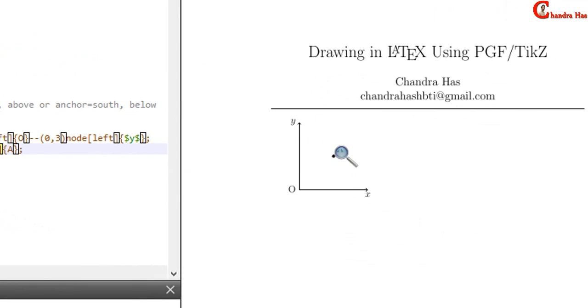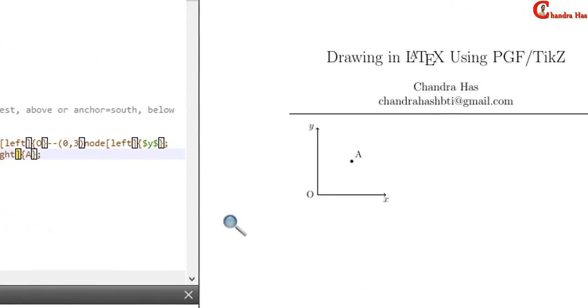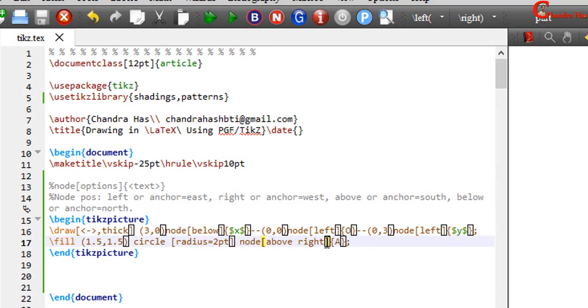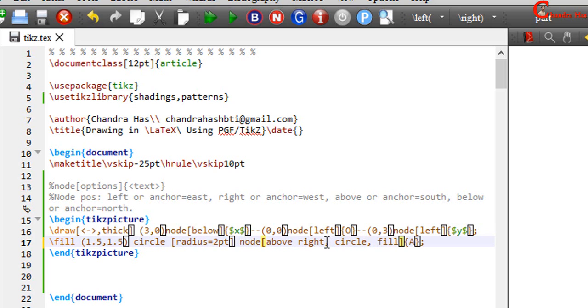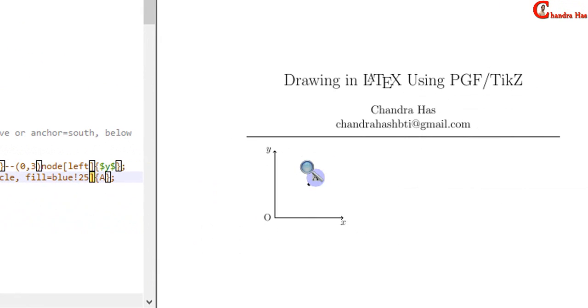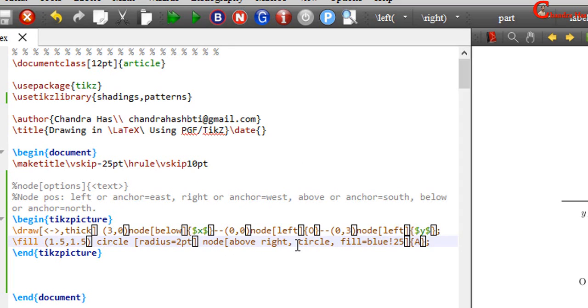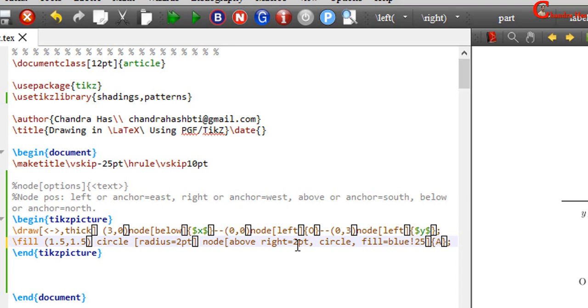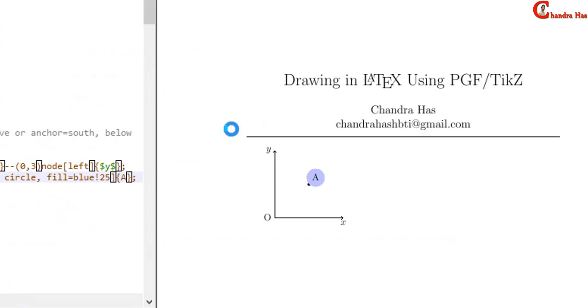I want to draw a circle, filled circle. So just write here circle. I want to use blue color 25%. I want to shift this text a little bit in the right side. Two point.